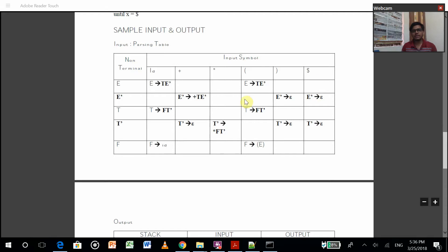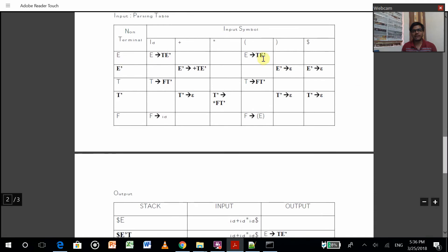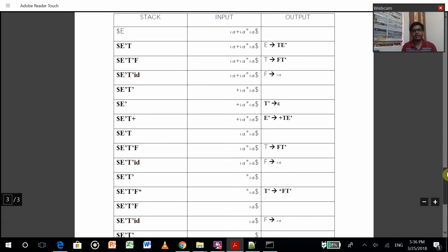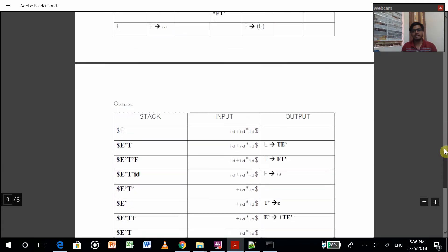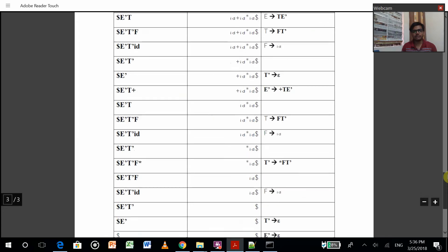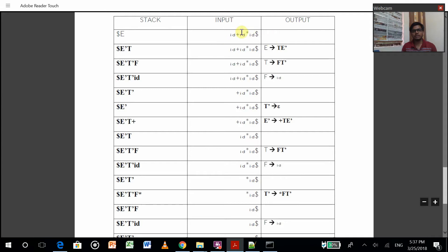Now we just have to get this table. After generating this table or if we already have it, we have to give an input string.